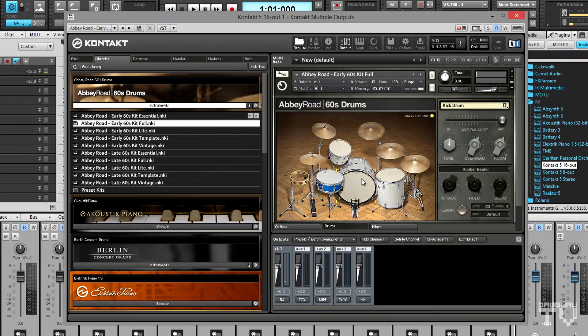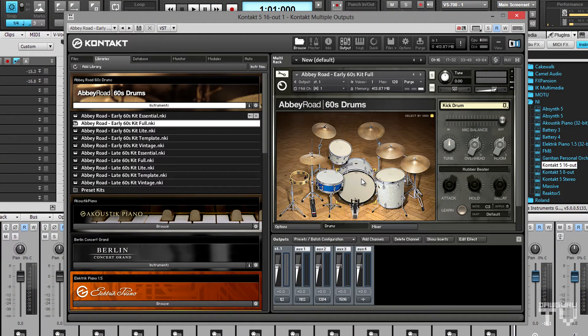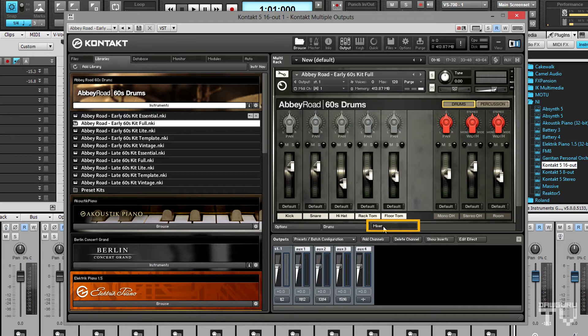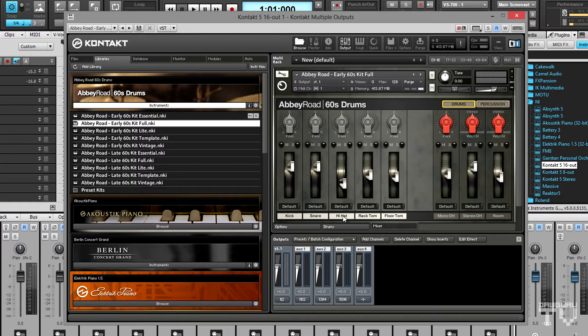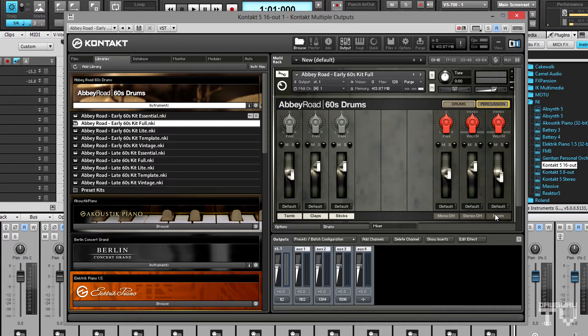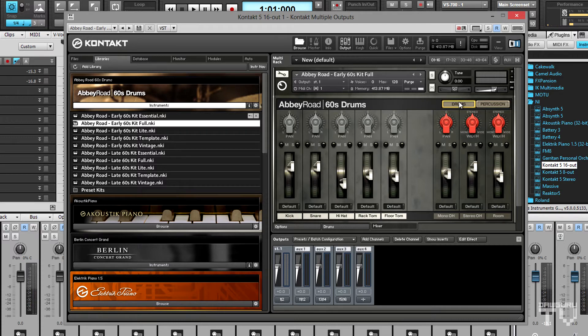In order to send each kit piece to its own track in Sonar, I need to figure out how many mono and stereo channels I need, so I'll count off each mono and stereo channel in the drum kit's mixer page. There are five main kit pieces plus three percussion pieces, the mono overhead mic, plus the stereo overhead and room mics, which makes a total of nine mono channels and two stereo channels.